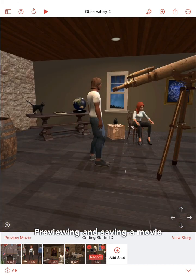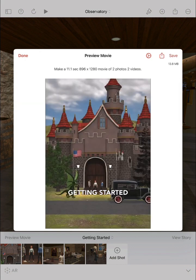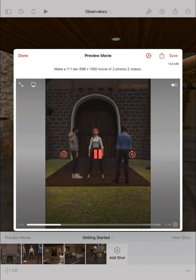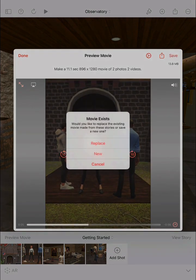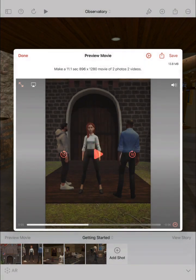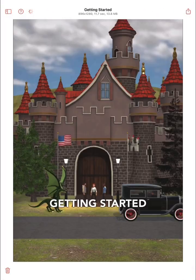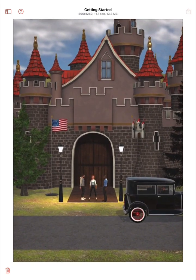After you've recorded all your video shots, tap the preview movie button to compose all the shots together into a single movie file. When the movie preview is ready, you can save the movie in the project, and then, if desired, you can share it on social media.